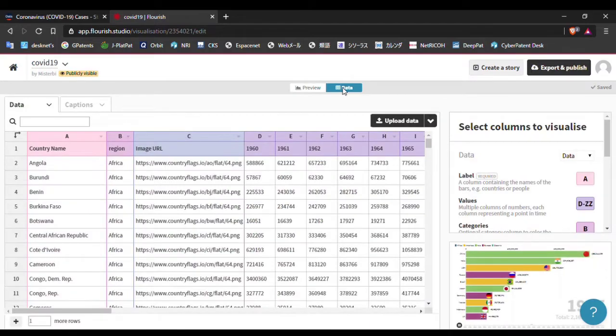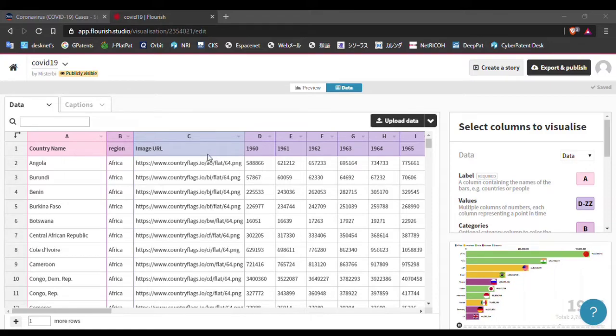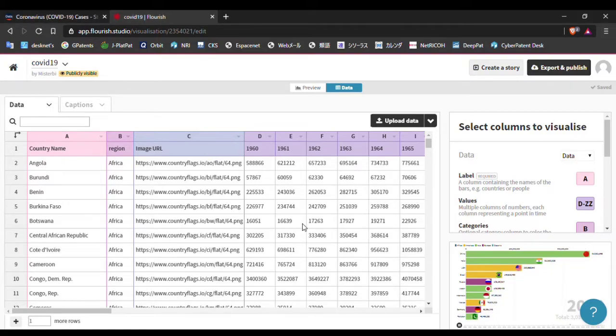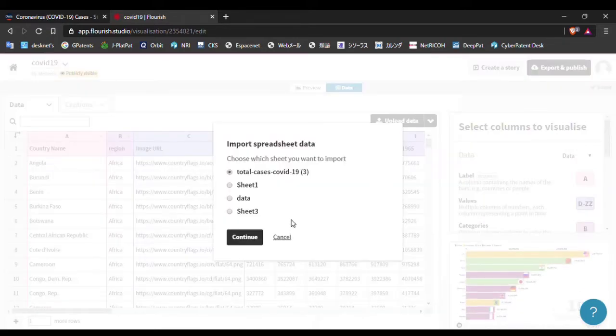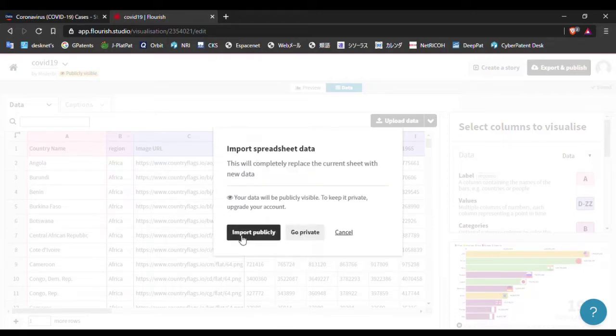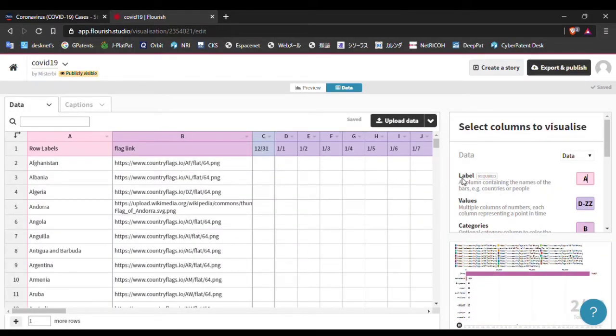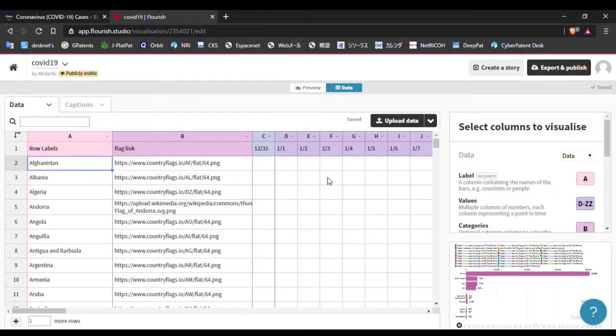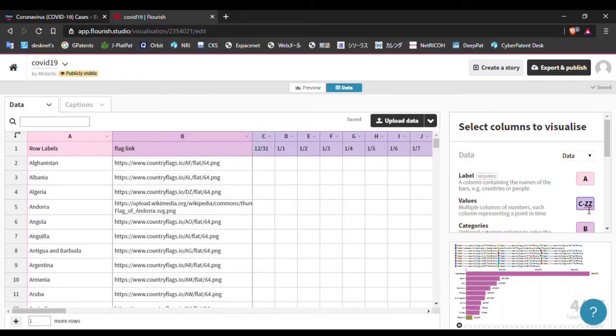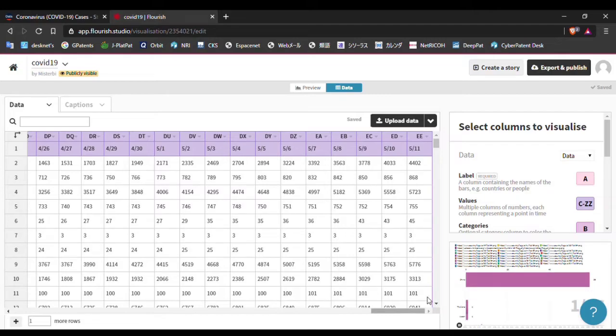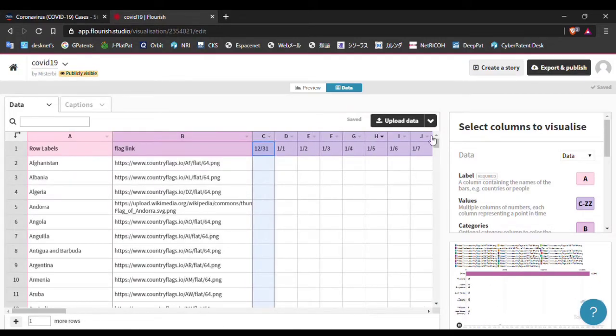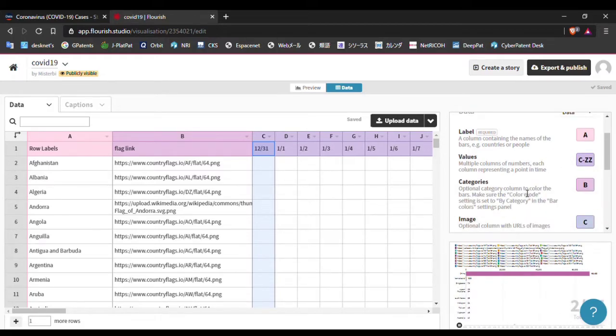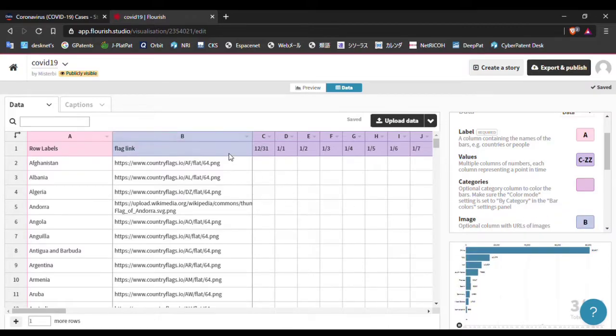Go to data and upload the file. Choose the file from your computer - it will take a little bit of time. Choose the sheet - we changed our data sheet name to 'data' so choose the data sheet and import. Now we need to change some parts here. Label name is A so select A. Our data values will be C to last, or ZZ. We don't have data up to ZZ but if we select ZZ this will work perfectly. We don't need categories here so delete the category section. We have images in B column so write B there.